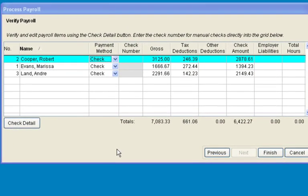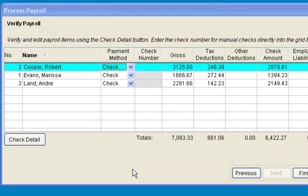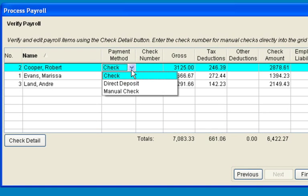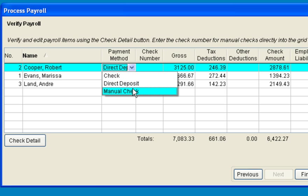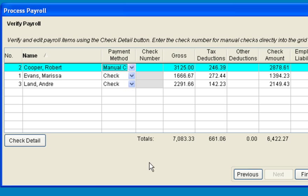On this last screen, you can choose which payment method to use. You can select either to generate a computer check, or if you use direct deposit, no check will be generated. Or you can select manual check, in which case a book entry will be made, for example if you outsource your payroll, in which case you'll have to enter a check number.